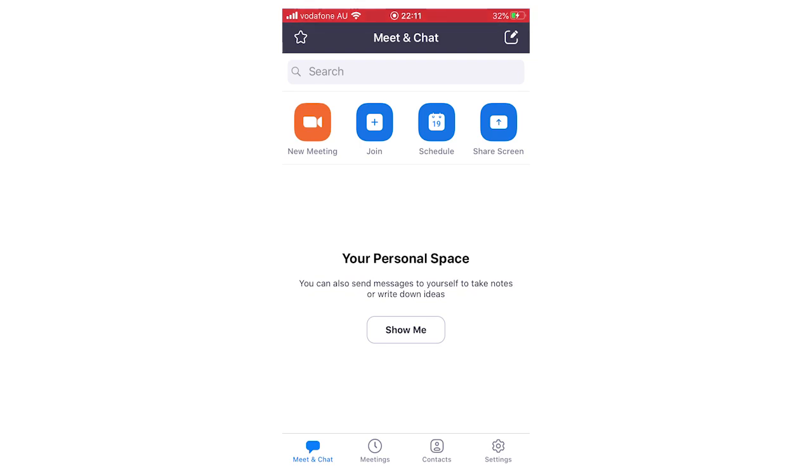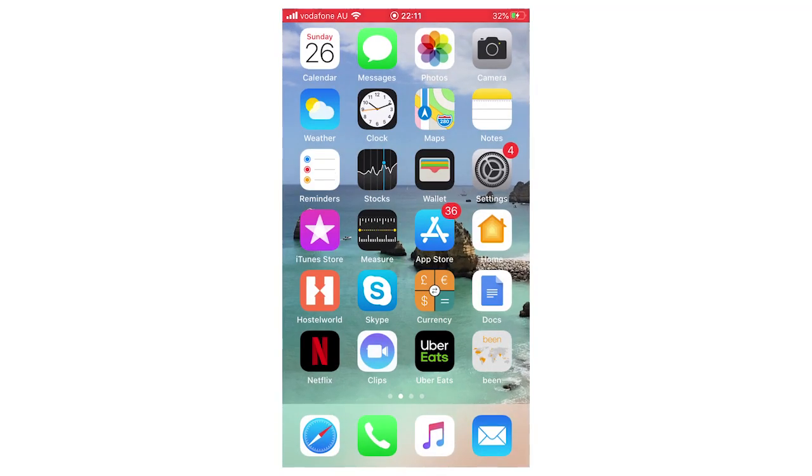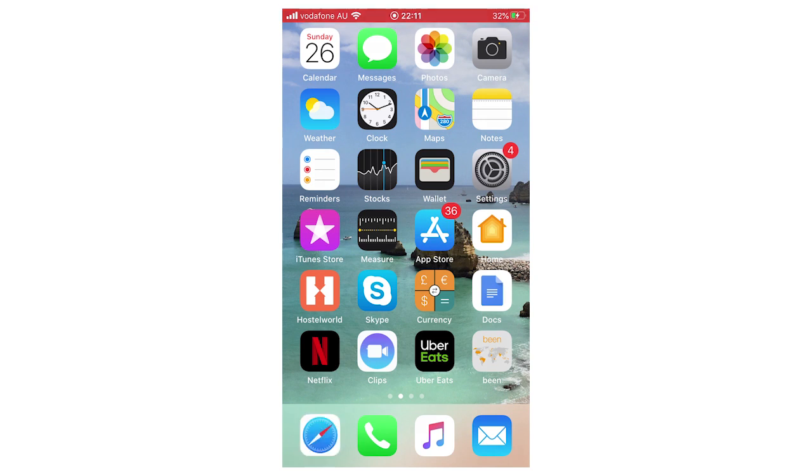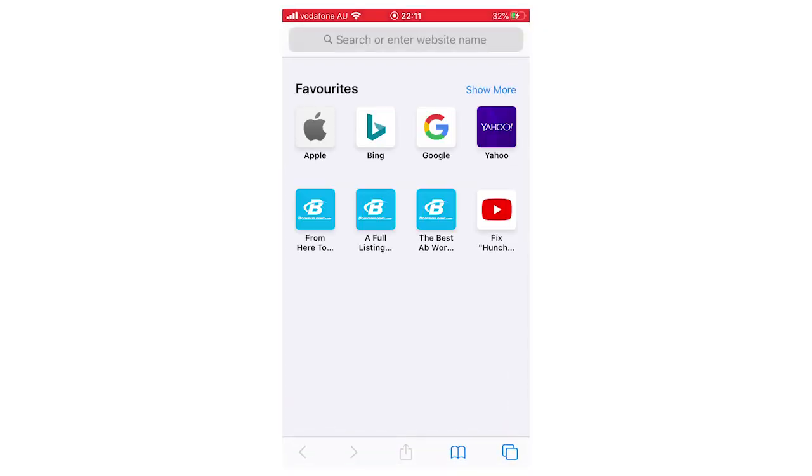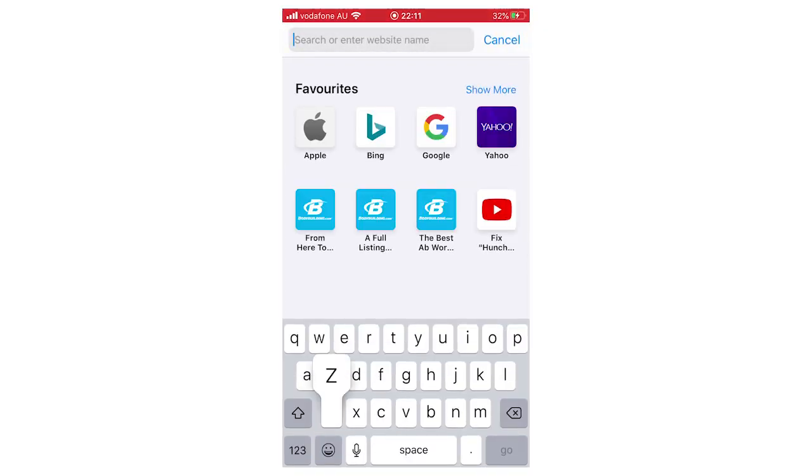You're going to need to do this on a web browser, but you can do that on the phone as well. You don't want to go on the app—go out of that. You're going to want to open up a web browser, whether that's Safari, Google Chrome, or Internet Explorer.